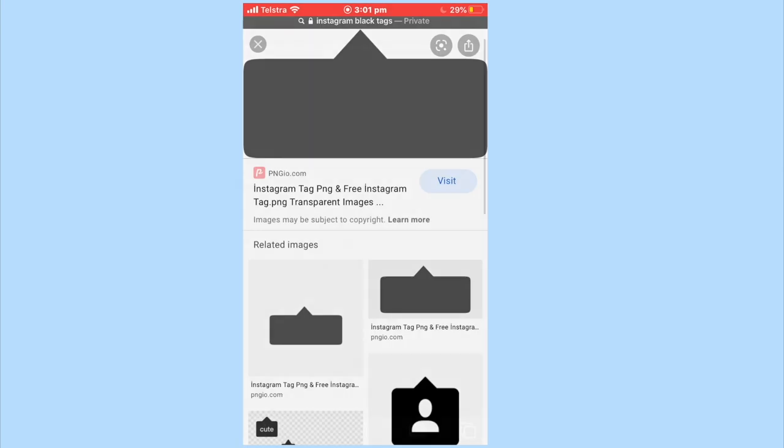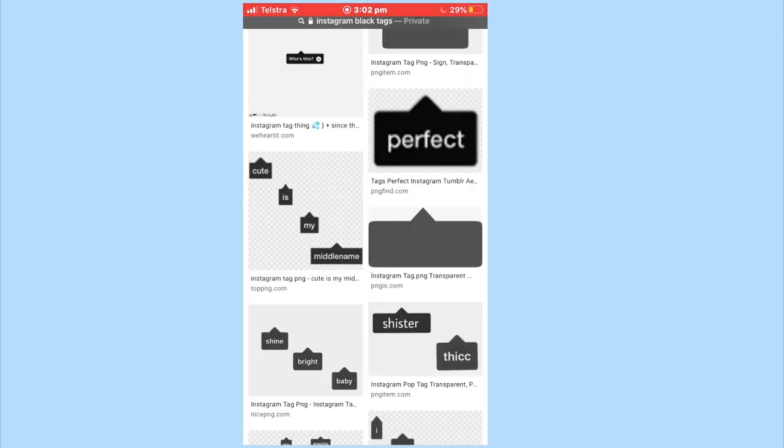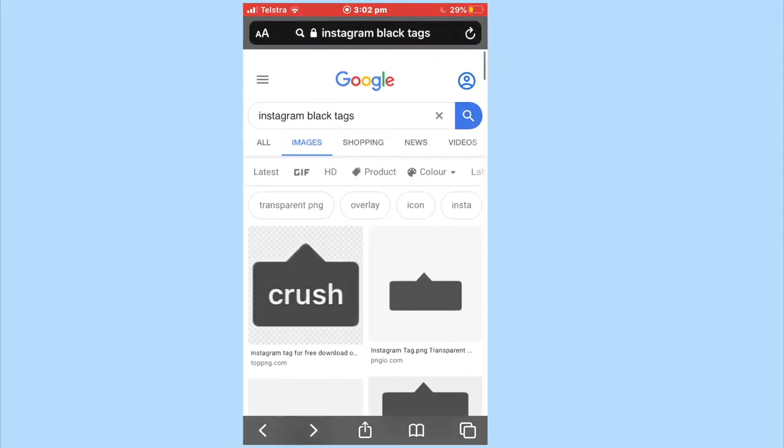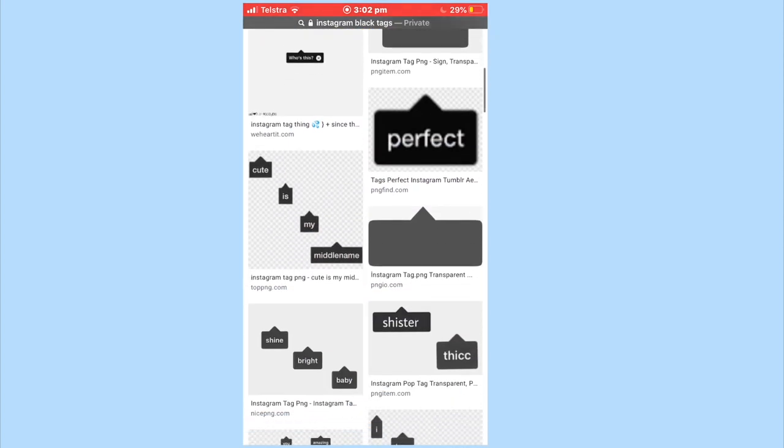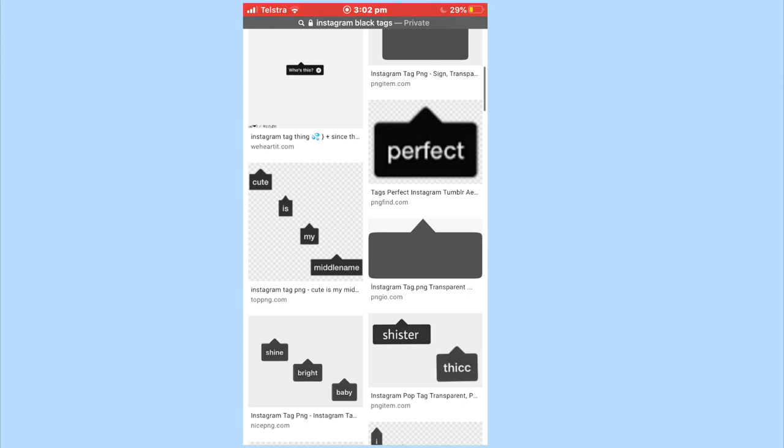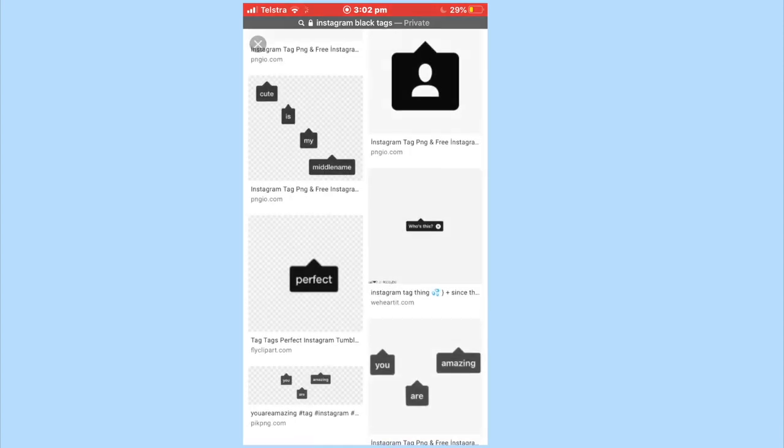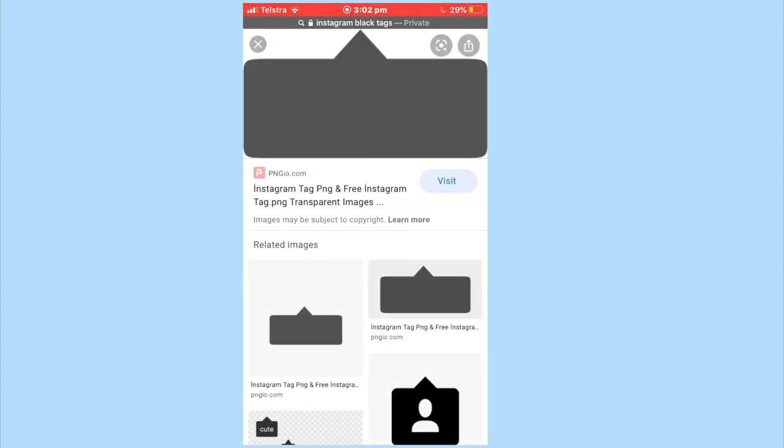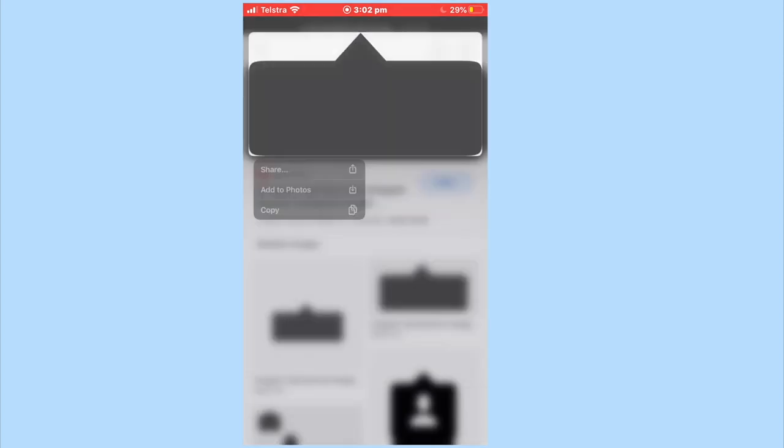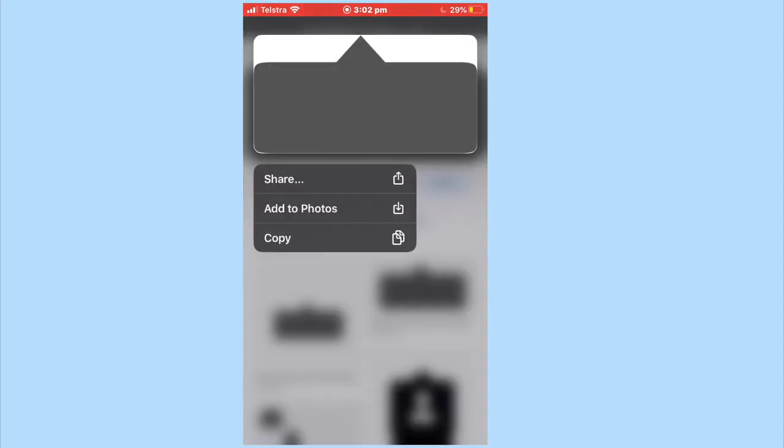First of all, go into any browser and search up Instagram black tags and select one that you would like the best. I just chose this one and I'll leave it in the description down below if you want to use that one. Once you like it, just press and hold on the image and then go to add to photos.